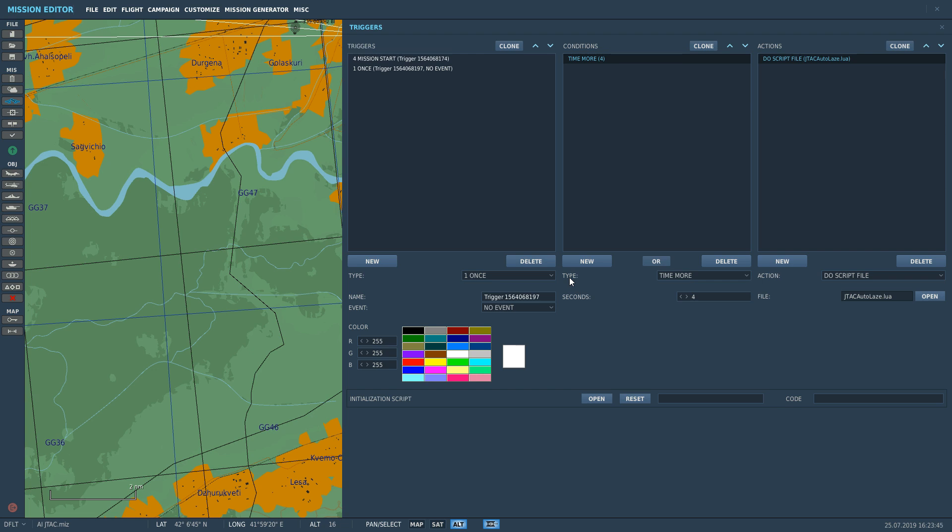And to load up JTAC Autolaze, we're going to go on the condition that time is more than four seconds. So it gives four seconds to load MIST. Then we're going to load JTAC Autolaze. New, load script file, find it, and select JTAC Autolaze. That's both scripts loaded into memory now. Correction: when you do the triggers, it doesn't actually load the lua files into the mission until you have to run the mission at least once with the prepare mission button on top. I was unaware of that, but there you go.